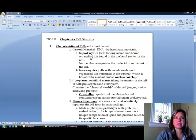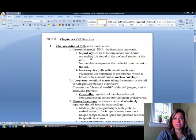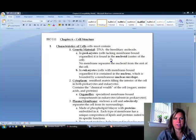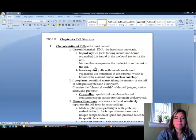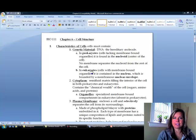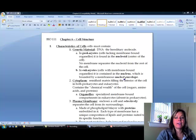In prokaryotes, which are bacterial cells, they're not going to have a nucleus. They're just going to have a region where the DNA is kind of floating around, and that's called the nucleoid. In eukaryotes — like plant cells and animal cells — we are going to have our DNA inside the nucleus.